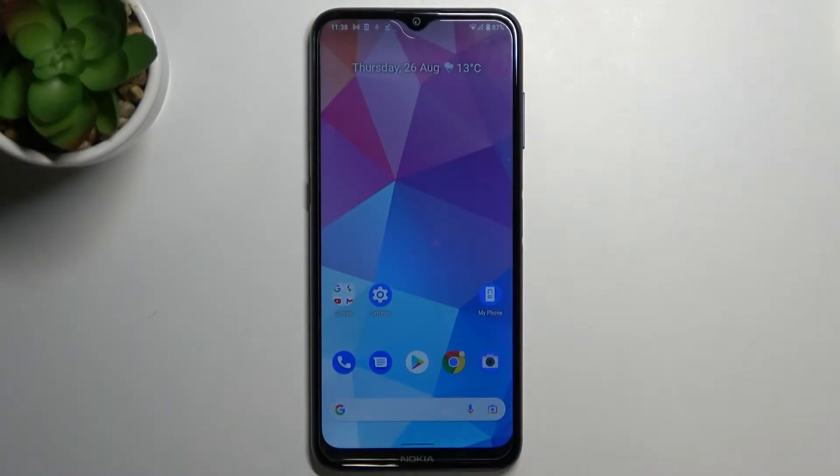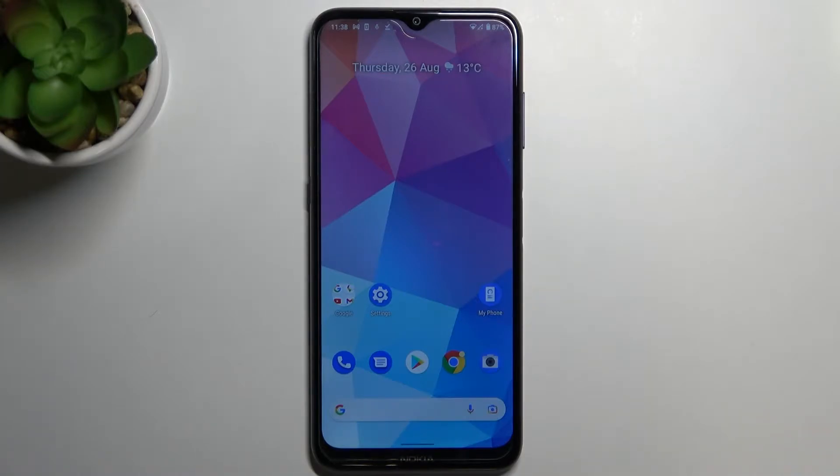Hi everyone, in front of me is the Nokia G20, and let me share with you how to change the SIM pin on this device.